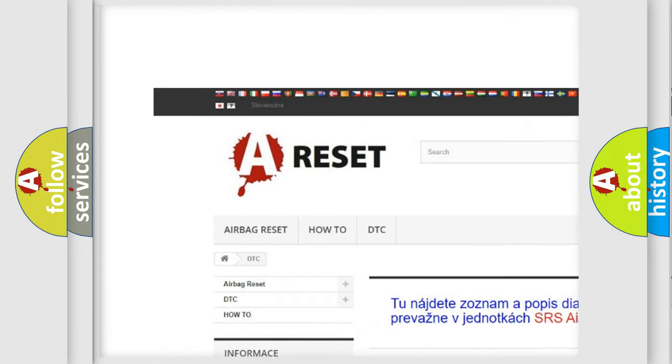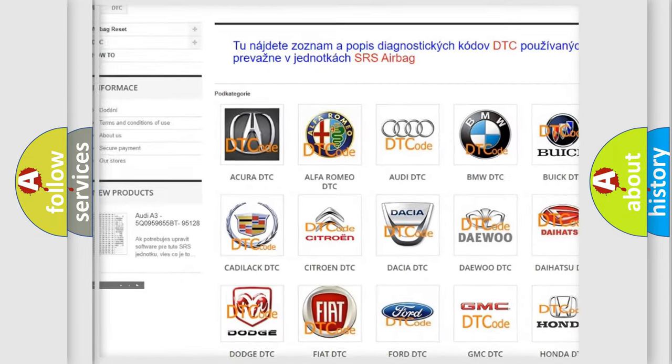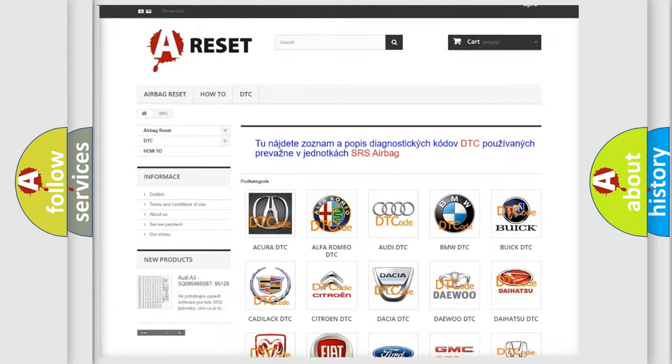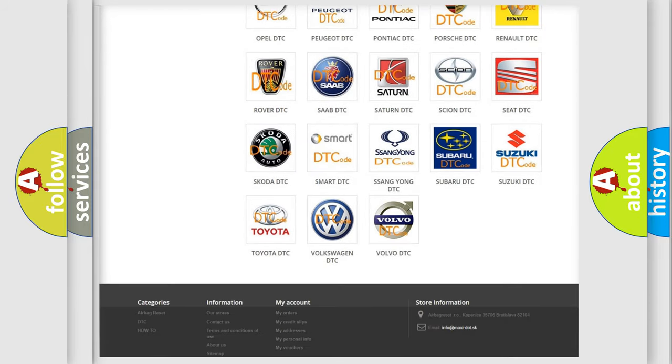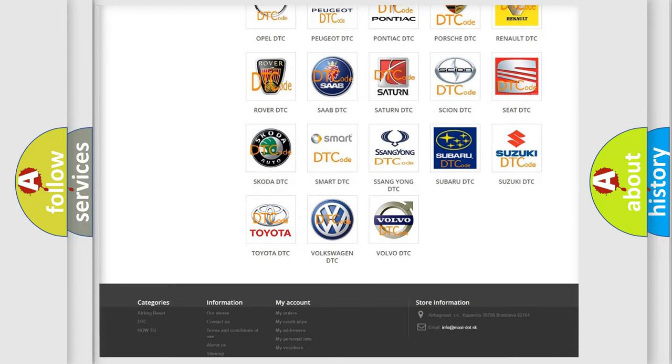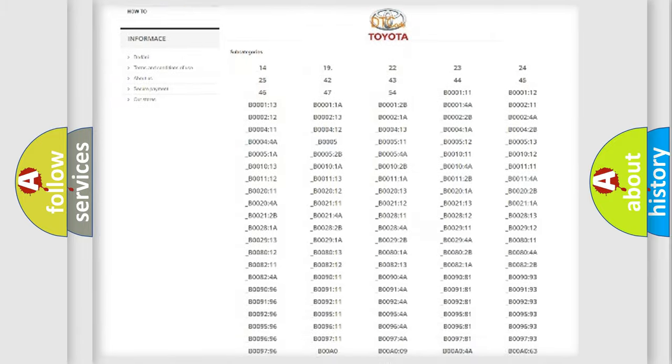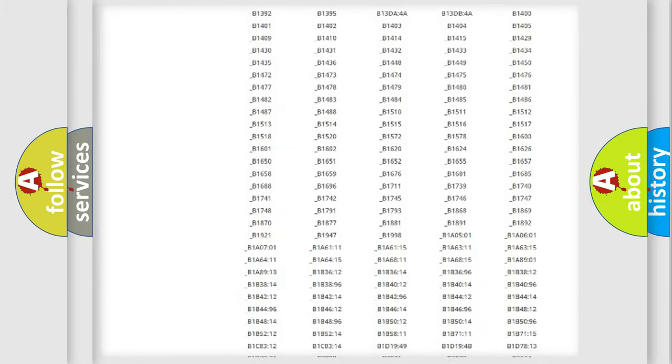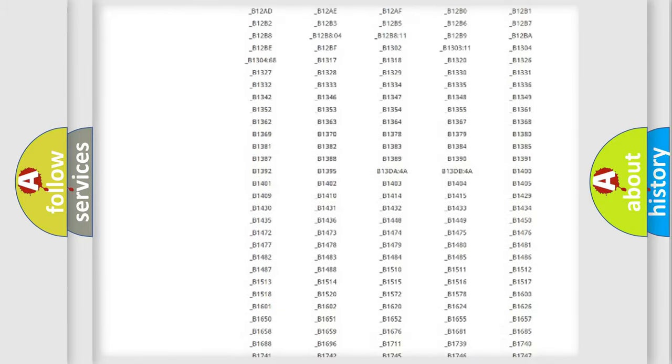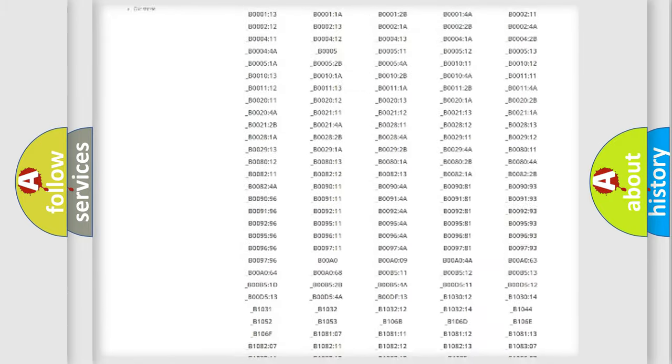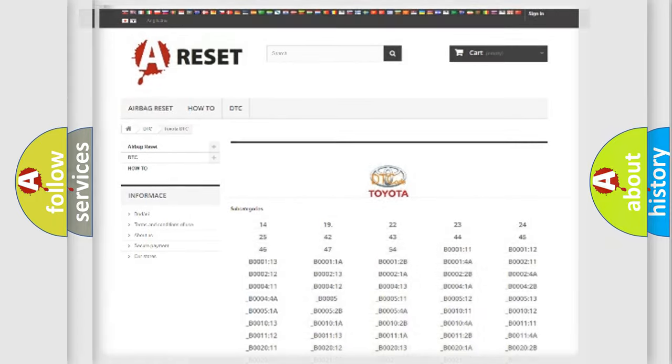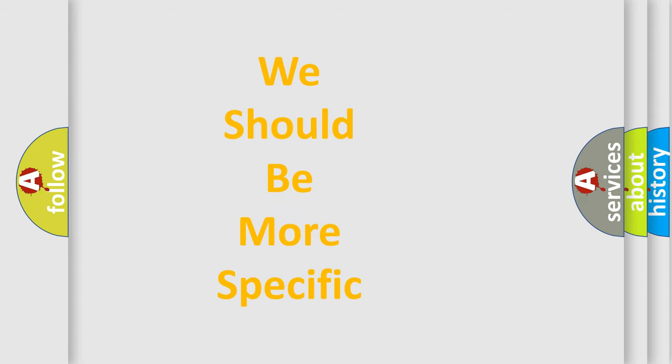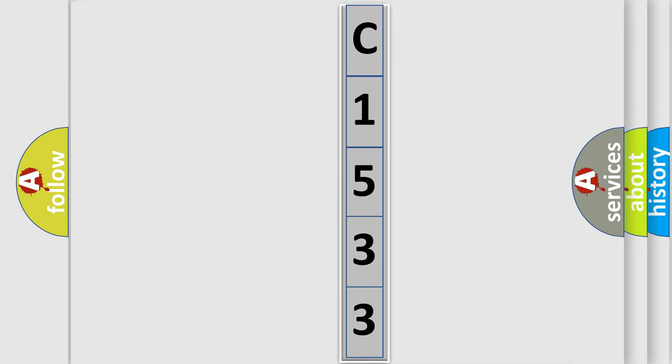Our website airbagreset.sk produces useful videos for you. You do not have to go through the OBD2 protocol anymore to know how to troubleshoot any car breakdown. You will find all the diagnostic codes that can be diagnosed in Toyota vehicles, and many other useful things. The following demonstration will help you look into the world of software for car control units.